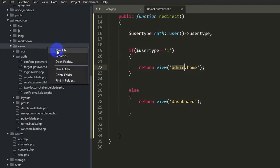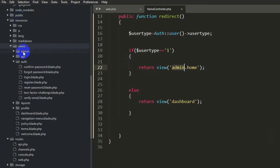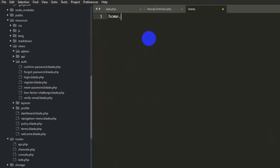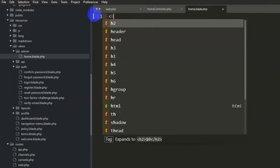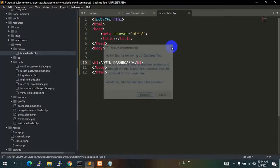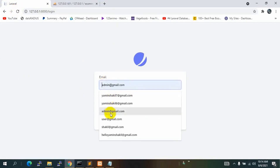We don't have an admin dashboard view yet, so let's create it. In resources/views, right-click and create a new folder called 'admin'. Inside it, right-click and create a new file: home.blade.php. Add a simple HTML structure with an h1 tag that says 'Admin Dashboard' and save.